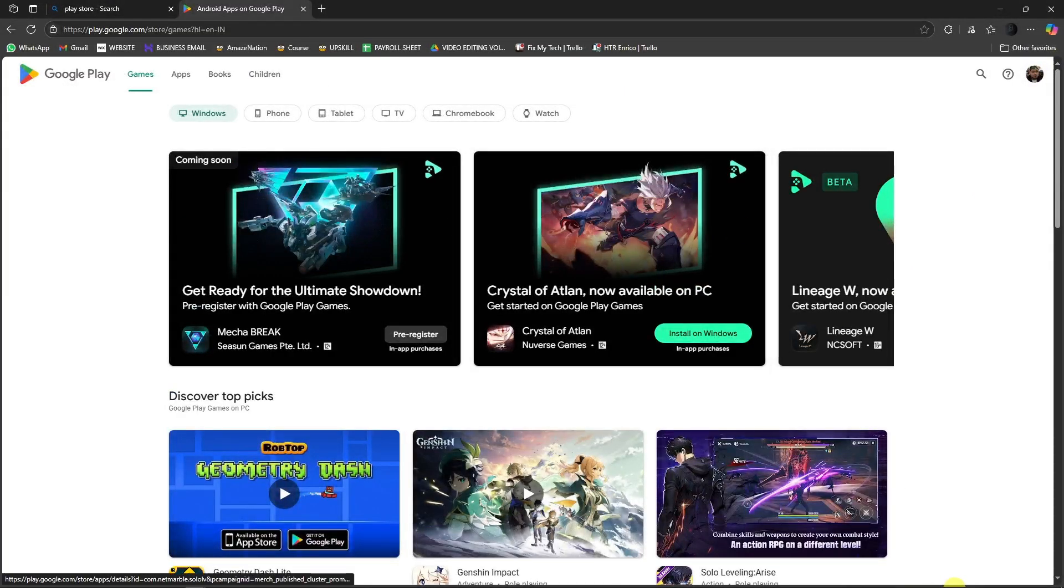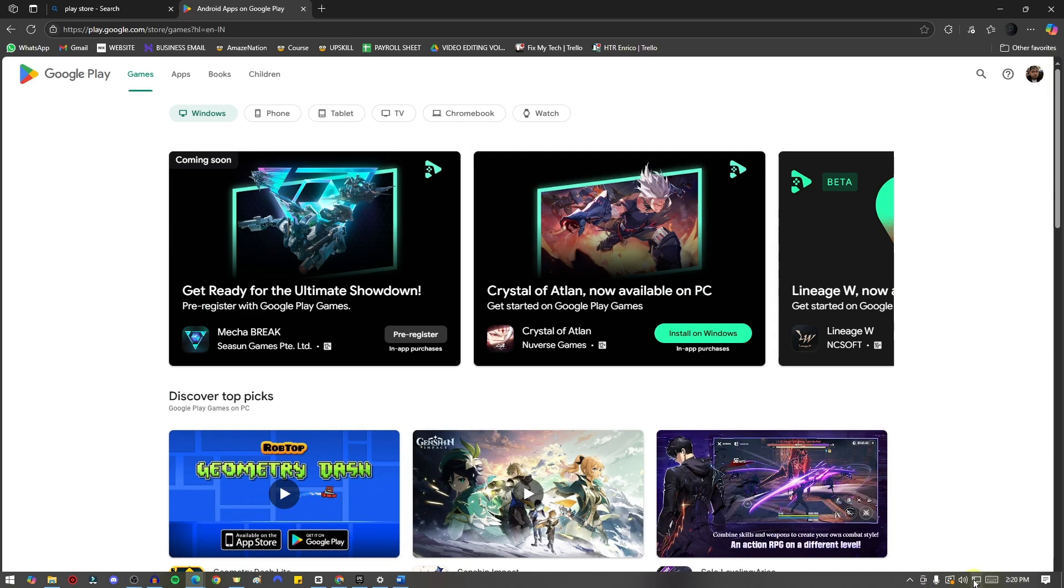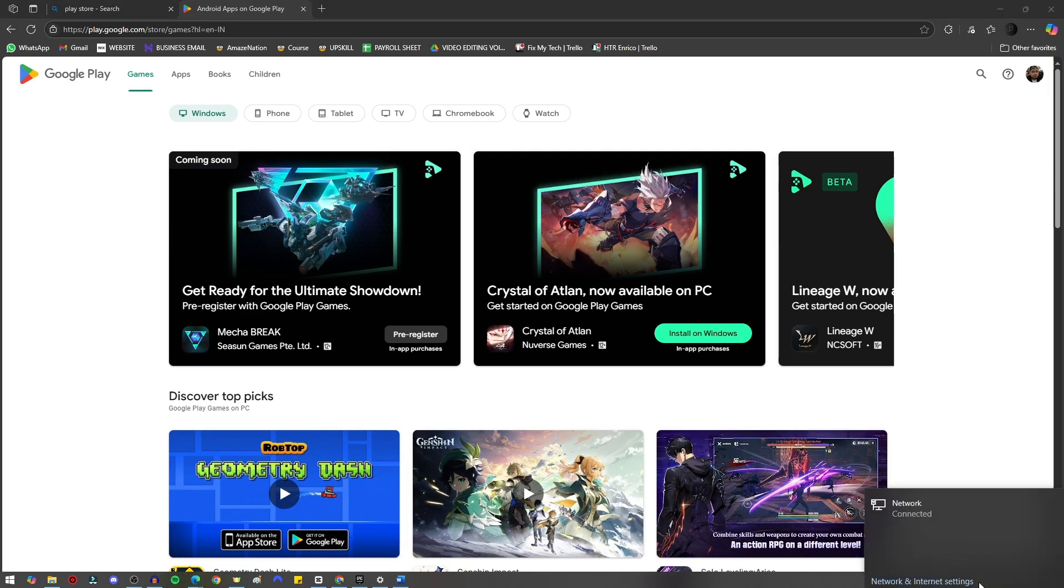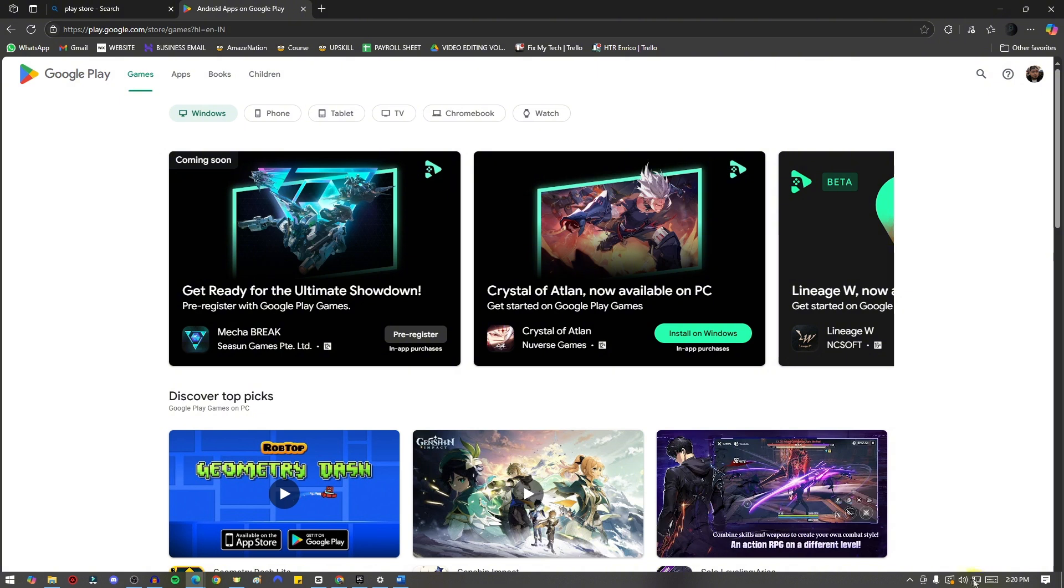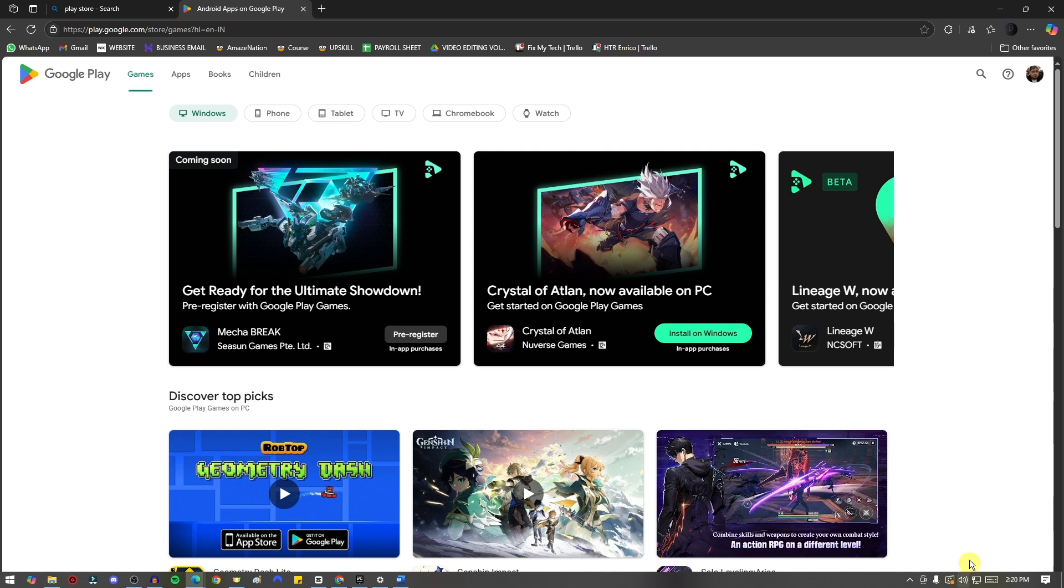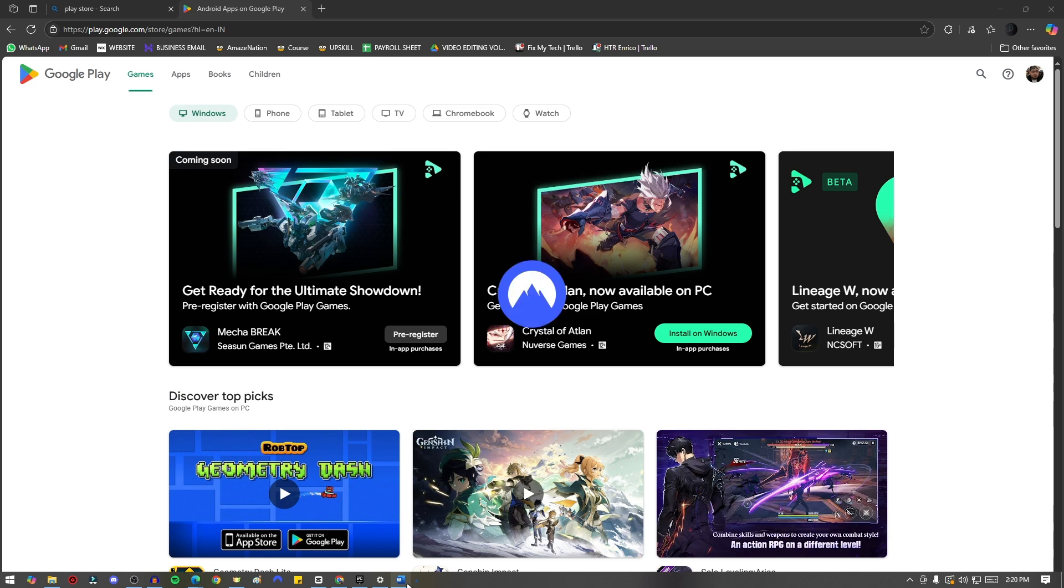And you will see right here on my right side, right there, it only says one network. That means I'm not yet connected to a VPN. My Nord VPN access is going to be no internet access. That means my Nord is currently turned off.